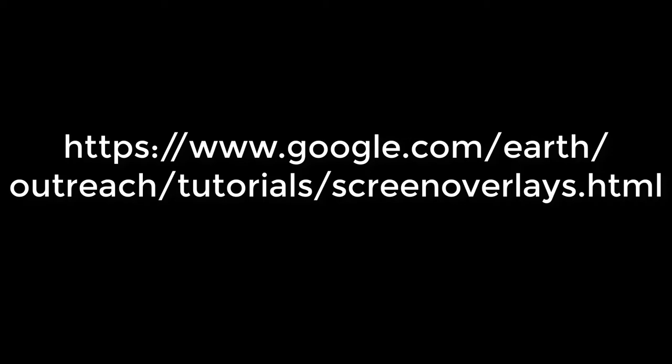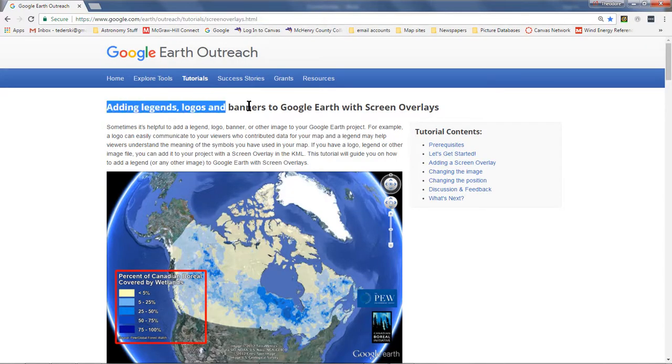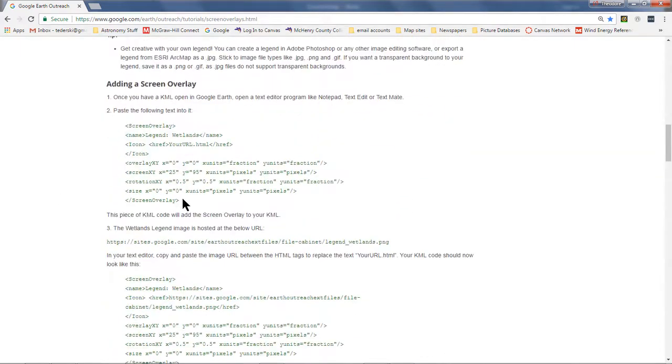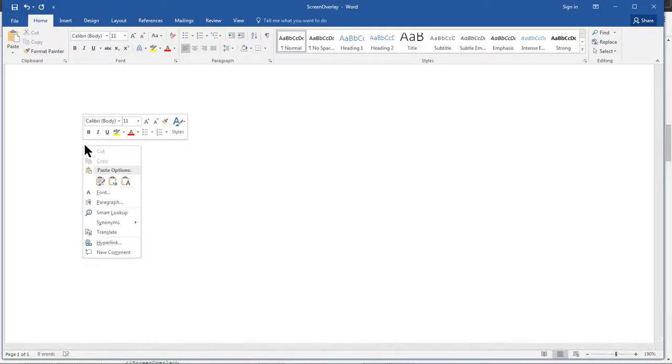Placing your recently created graphic as a screen overlay into Google Earth requires you to modify a little bit of code. This code is located at the tutorial website. If you are unfamiliar with coding, don't worry — you do not need to learn coding in order to make your screen overlay appear. Open a text editing program such as Notepad, MS Word, or Google Docs. Copy the code from the tutorial website and paste it into the text editing program. Now you are ready to make some modifications.